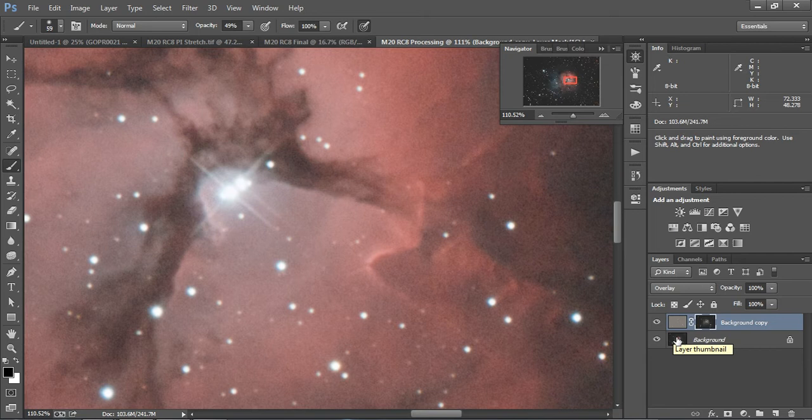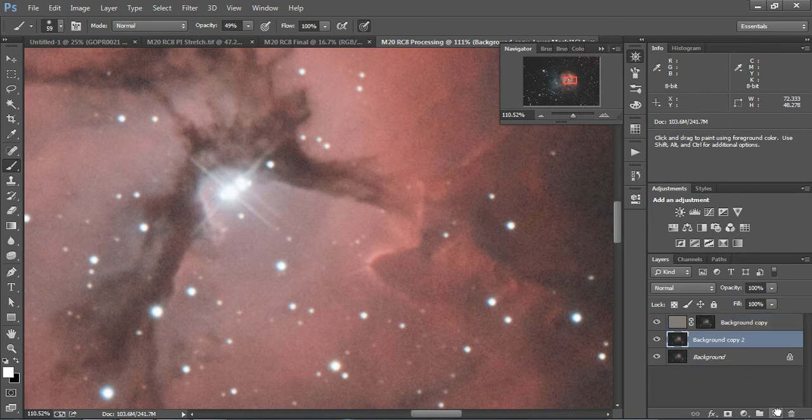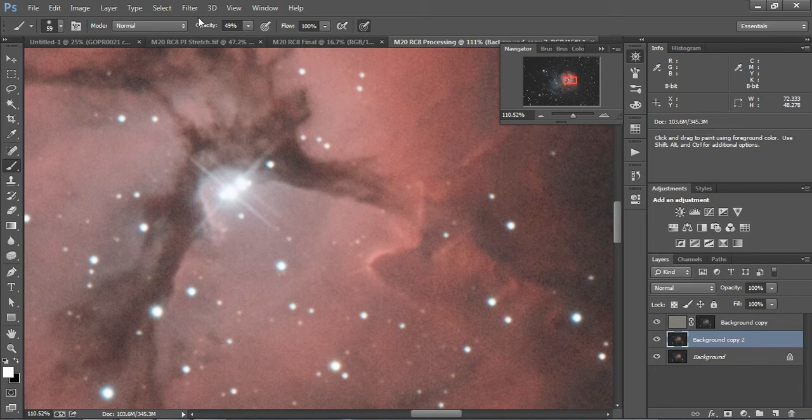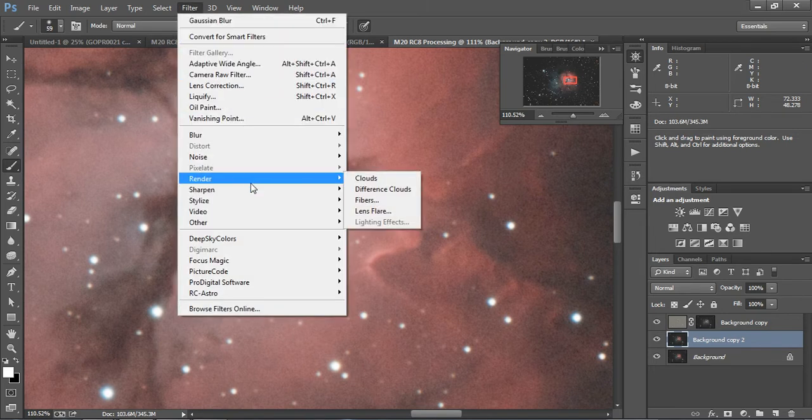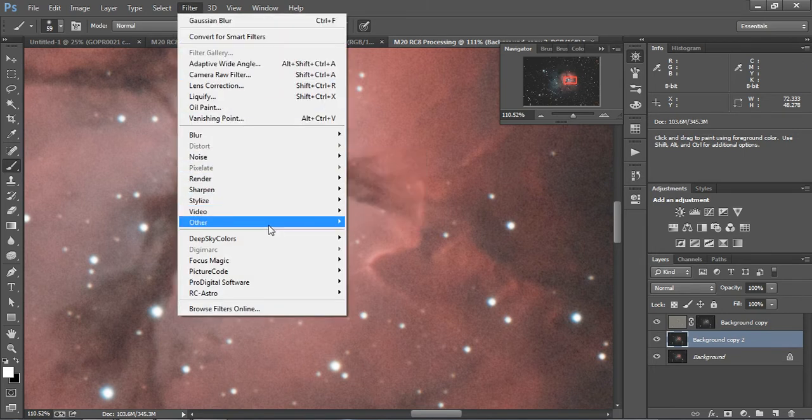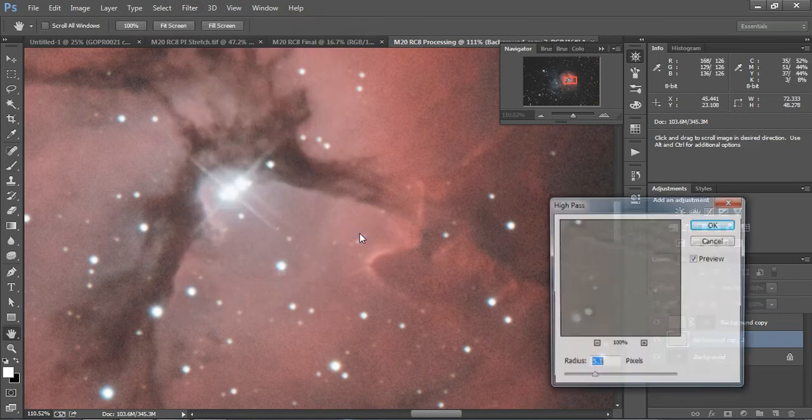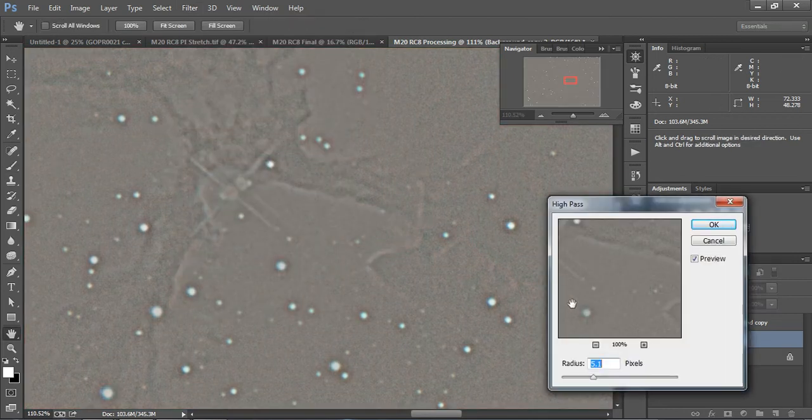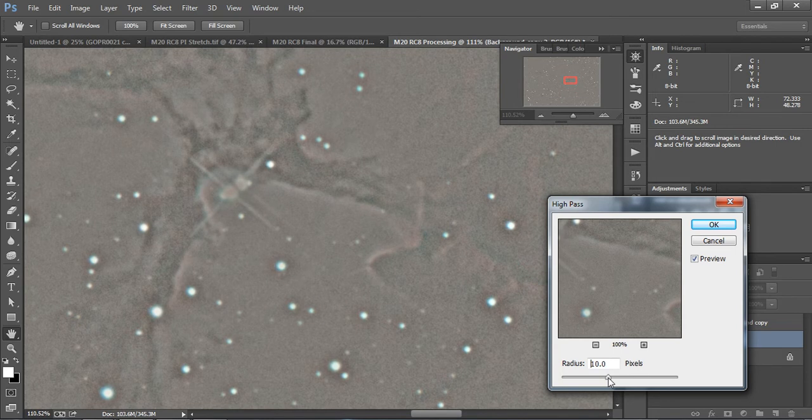All right. So that's for the light areas. Now we're going to do the same for the dark areas. So we're going to duplicate that layer again. We're going to do a high pass filter. And we're going to do other high pass. And now this time, we're going to bump it up a little bit darker because we really want to accentuate those dark lanes. So I would say about 15.5 is great.